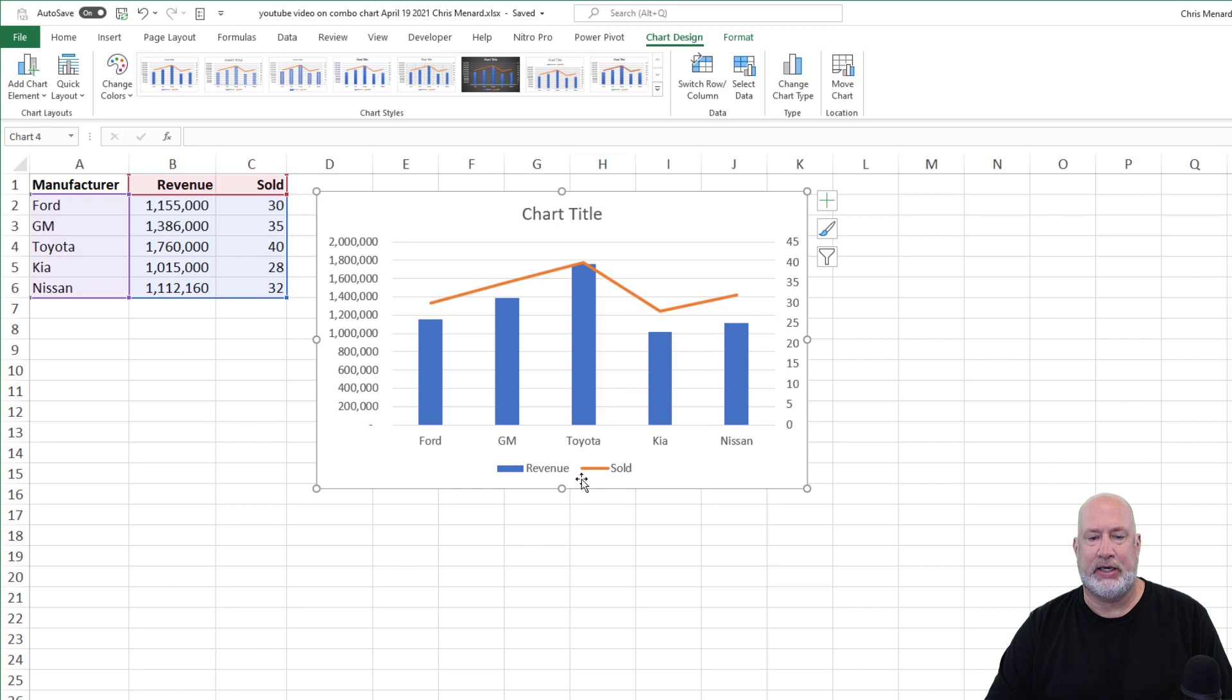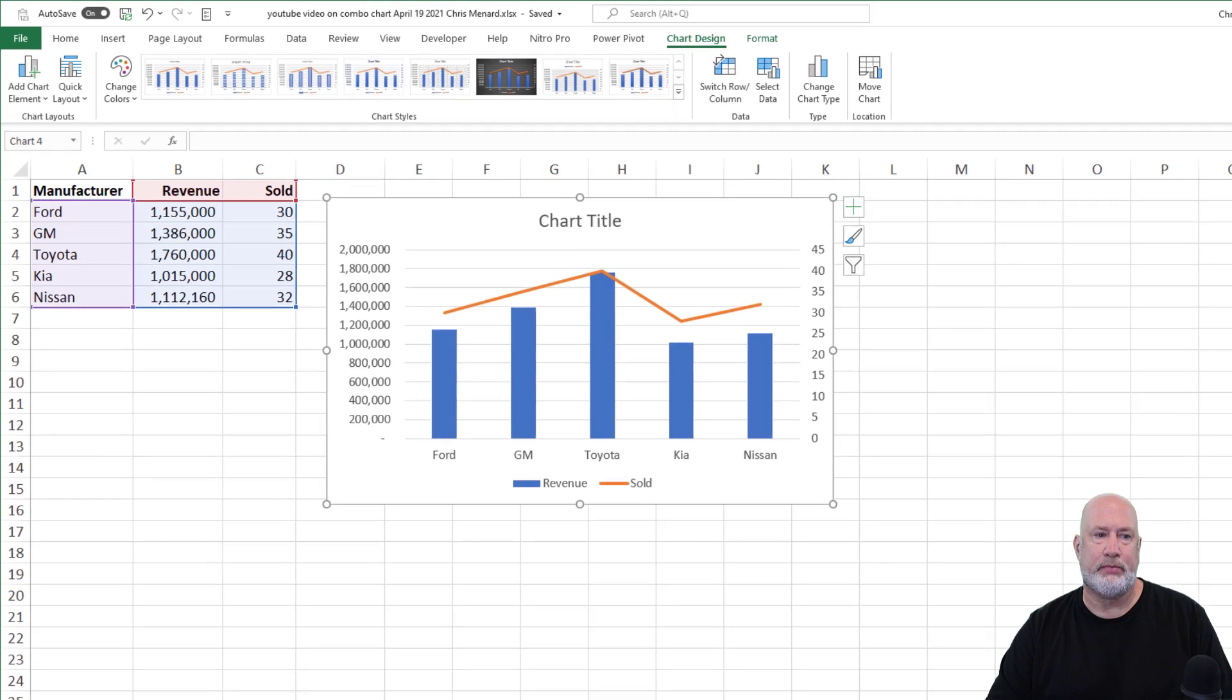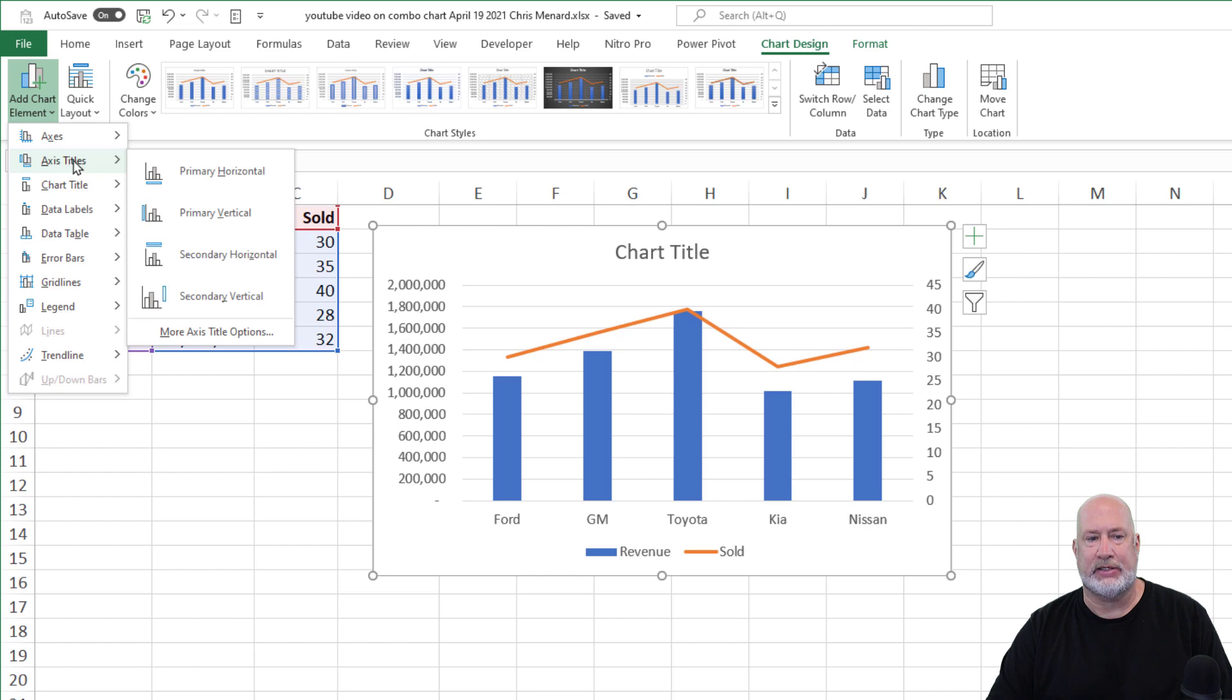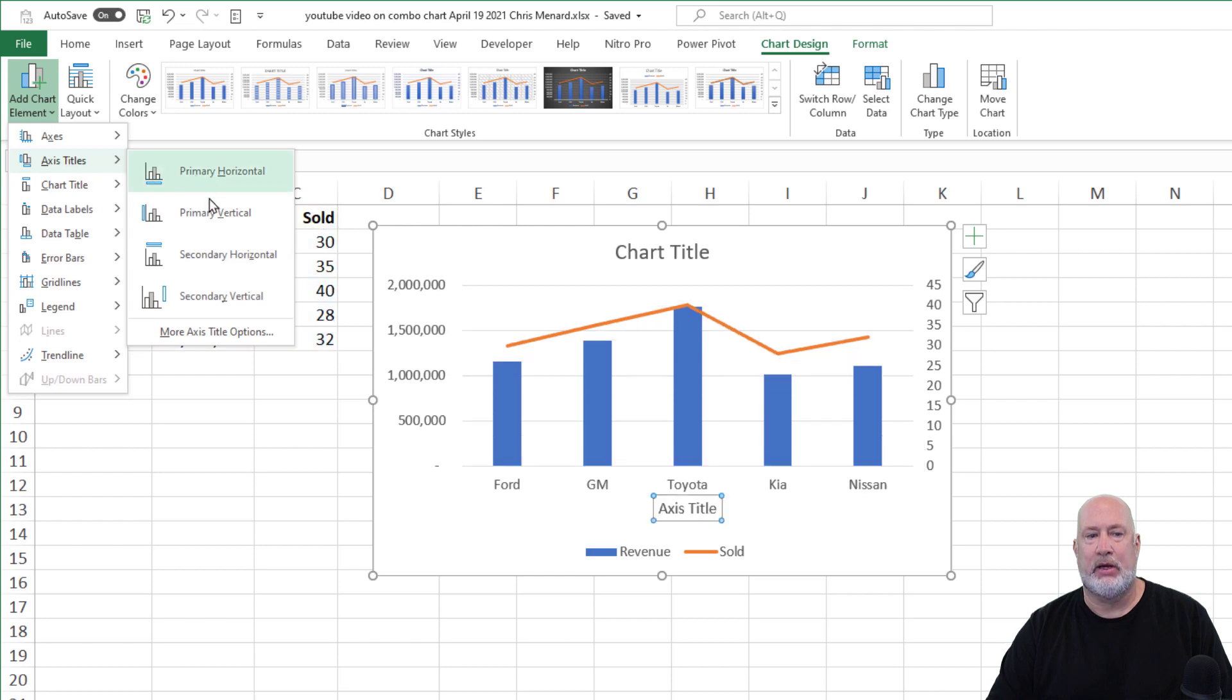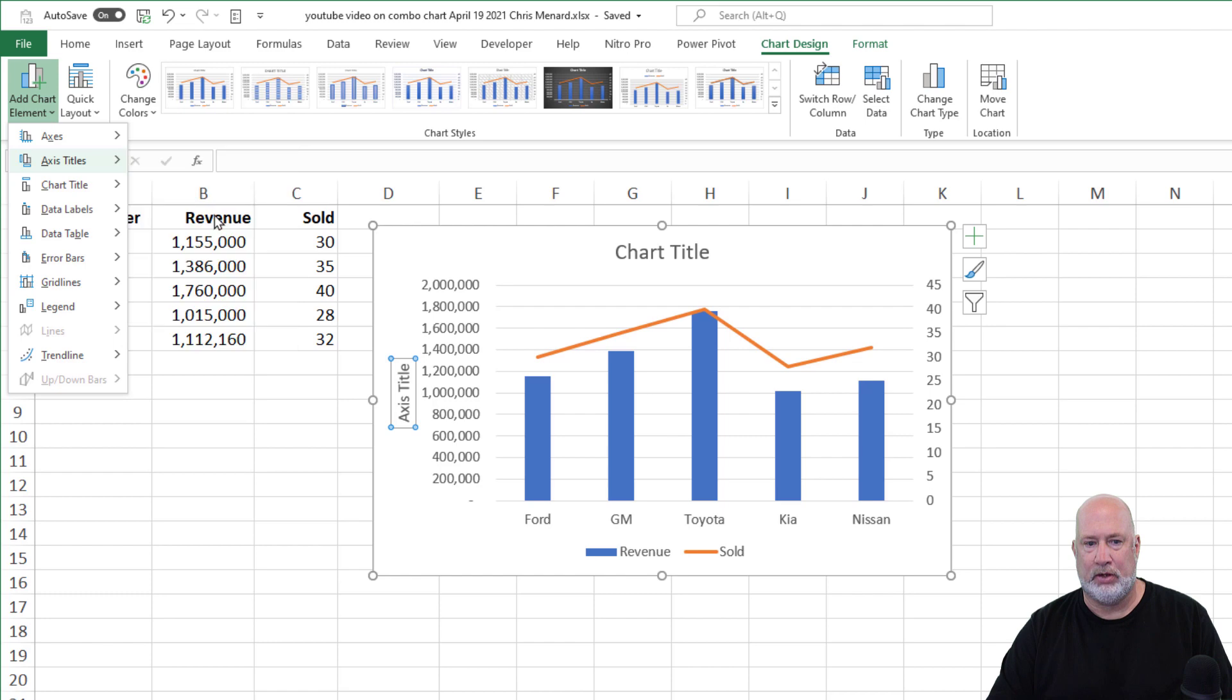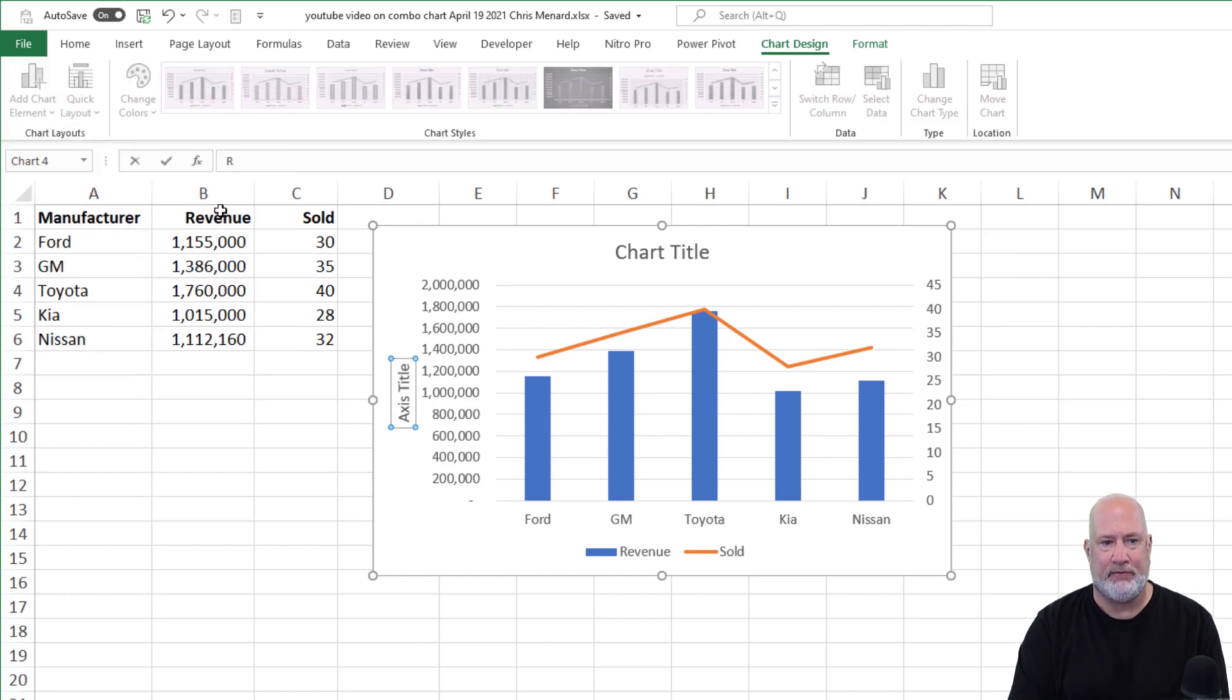One bonus tip. I know my legend is down here. I recommend you go and add chart design, add chart layout, axis title. Remember I said you had a primary vertical and I had a secondary vertical. Primary vertical, just start typing. This is going to be revenue. It just makes it easier to see.